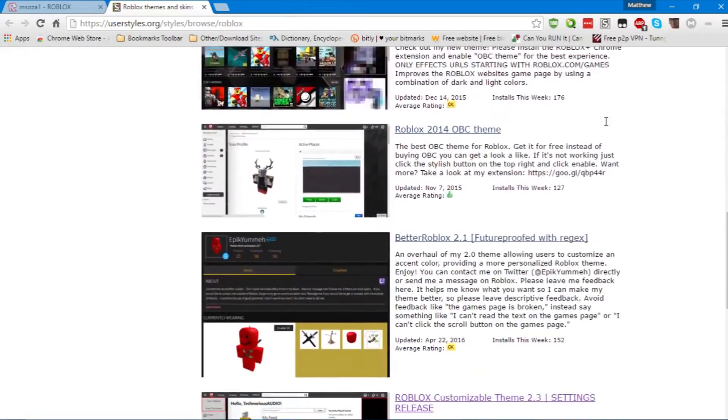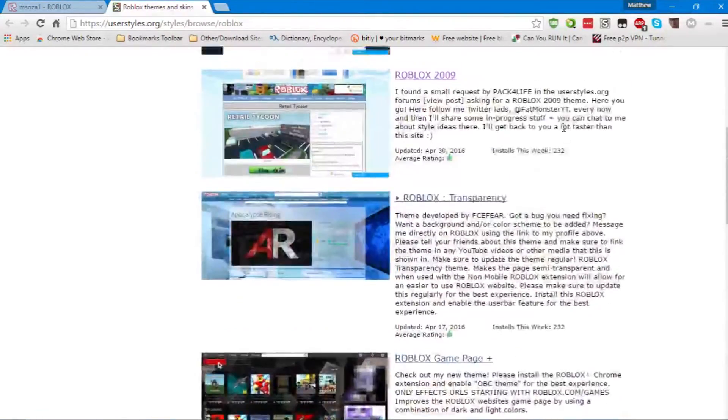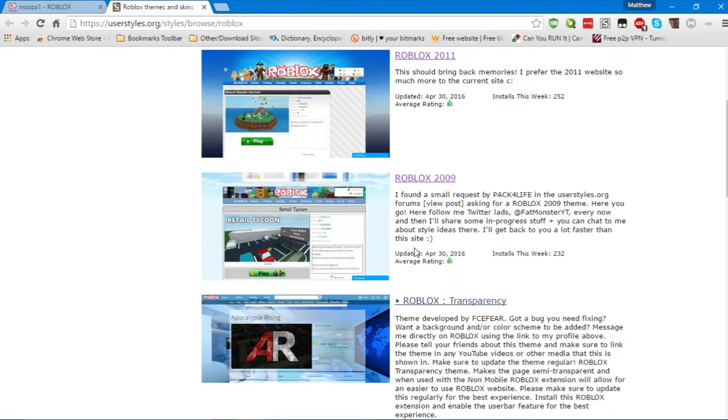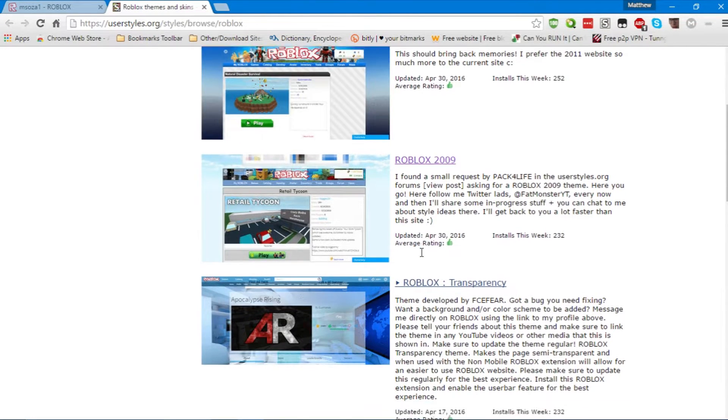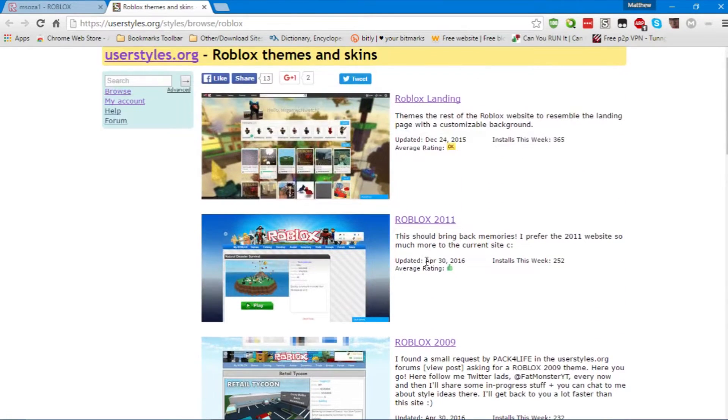Now, the handy thing is, it will show you when the style was last updated, and how many installs, and how many people like it, which is very useful.